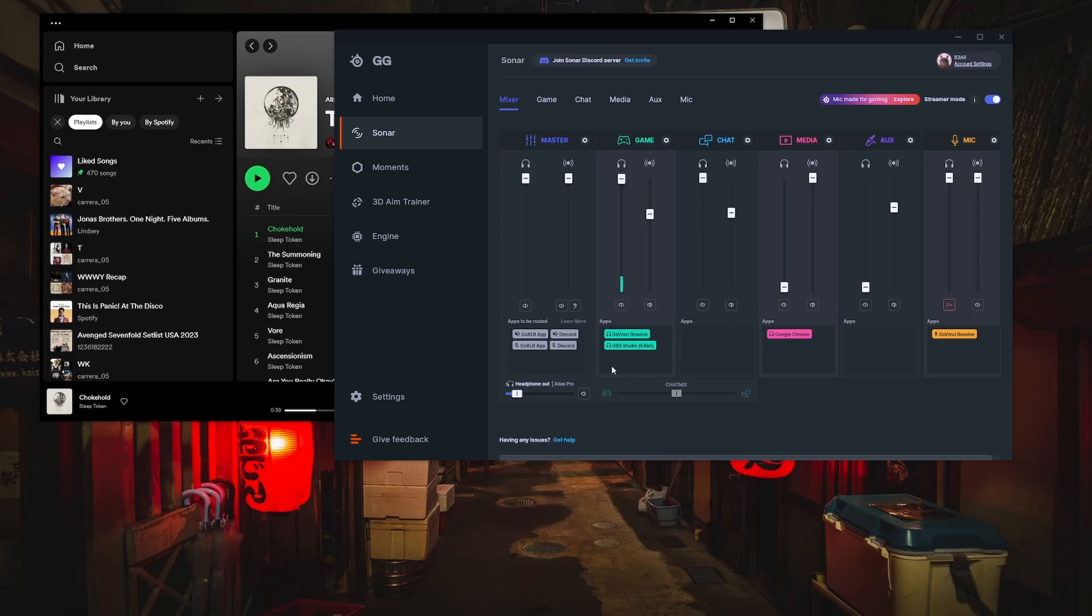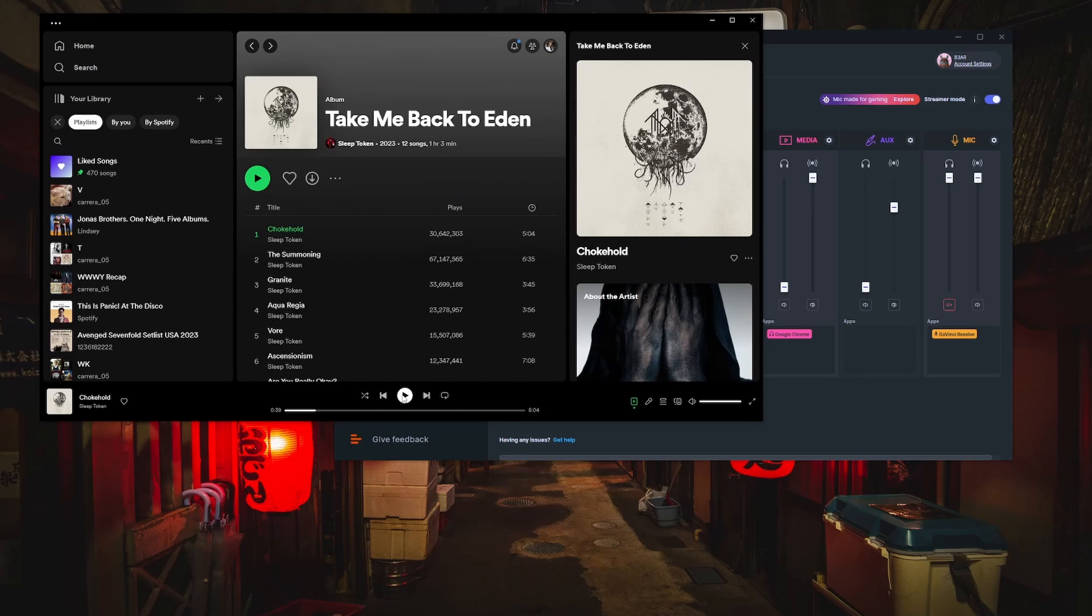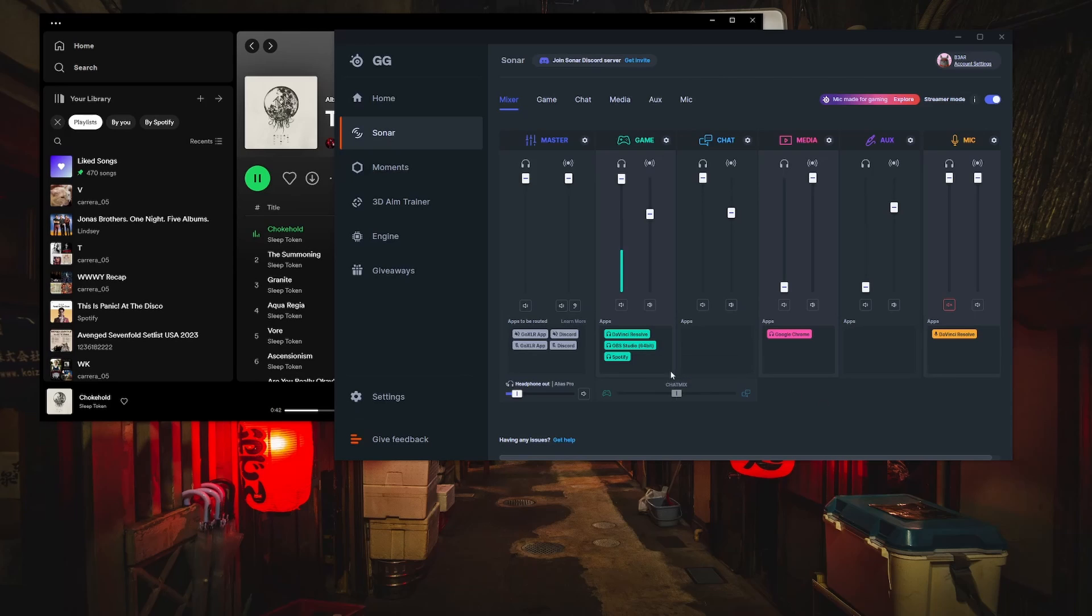I have Spotify open, but you'll notice in Sonar it doesn't recognize it. This is because it needs audio playing from the app to show up within Sonar. Once I start playing a song and go back into Sonar, it shows up under the game channel.